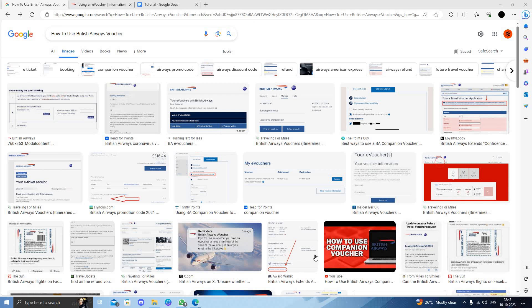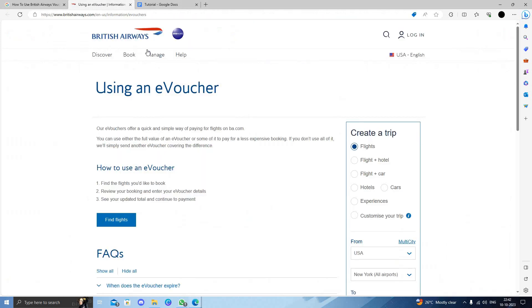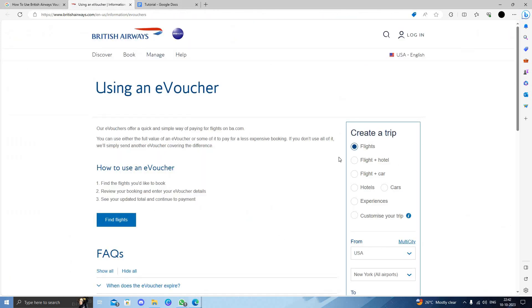Hello and welcome back to my channel. In today's video I will show you how to use British Airways vouchers. To use them, we will open British Airways here and follow these steps.